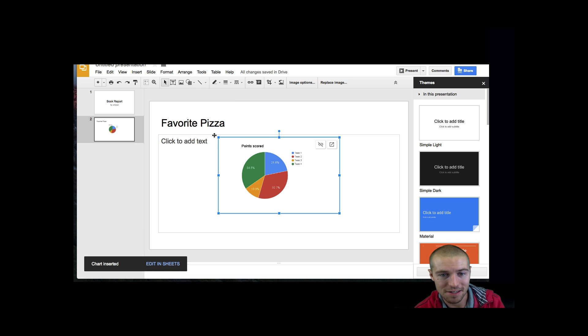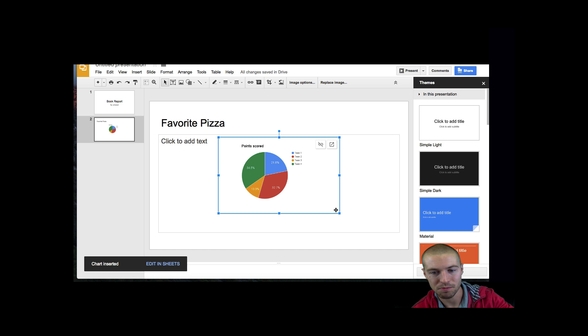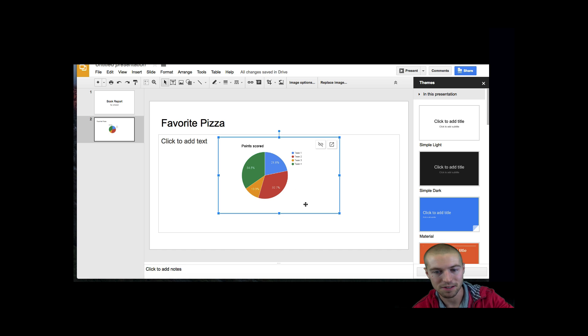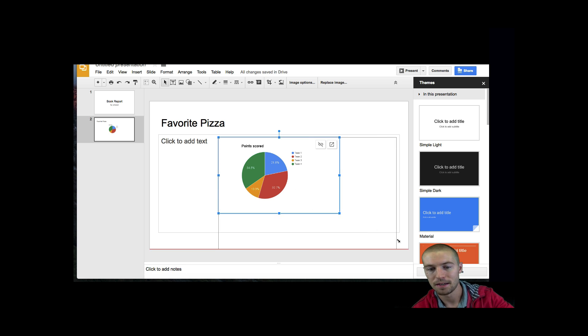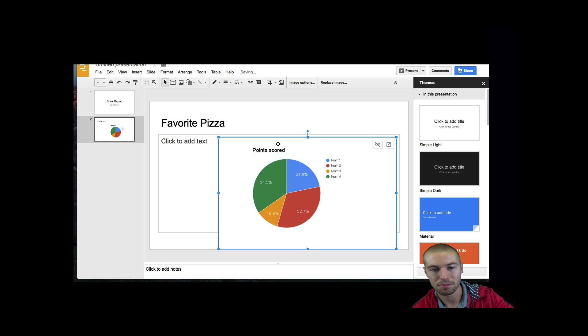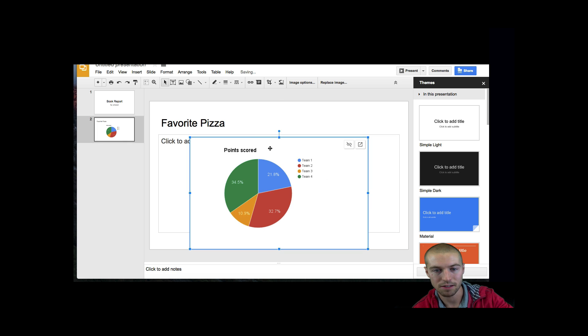And now my pie chart is inserted. However, it's kind of small, so I'm going to resize it. At the bottom, where these little blue squares are, you can resize. I'm going to go ahead and make this a little bigger so it's easier to see, then center it and move it around.